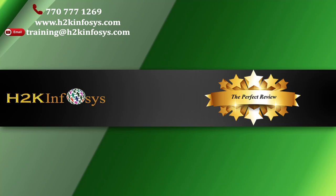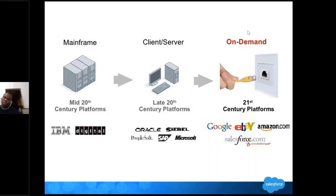Before jumping into Salesforce, we just need to know why Salesforce is prominent in the current market and what is its significance. I just need to give a very basic introduction.